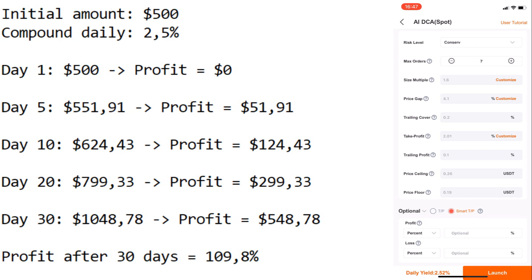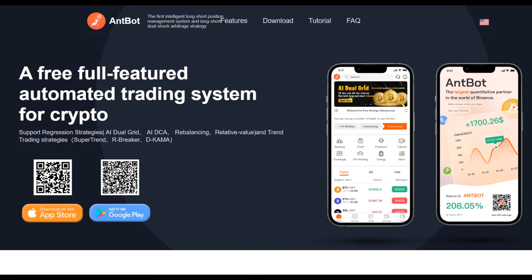If 1.5% daily can make 53% a month, how much can 2.5% make? The results are amazing: after day one, zero profit; day five, $551 (51 profit); day ten, $624 (124 profit); day twenty, $799 (299 profit); day thirty, $1048 (548 profit) — that's already 110% profit after 30 days. Imagine what 60 or 90 days looks like. People always want 100x, but if you compound small, stable percentages, you can make so much money.